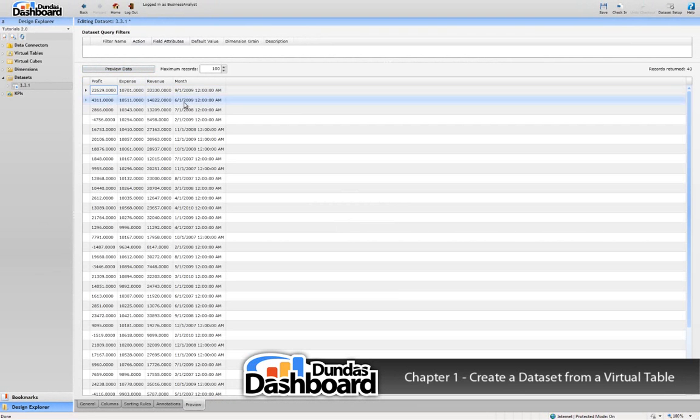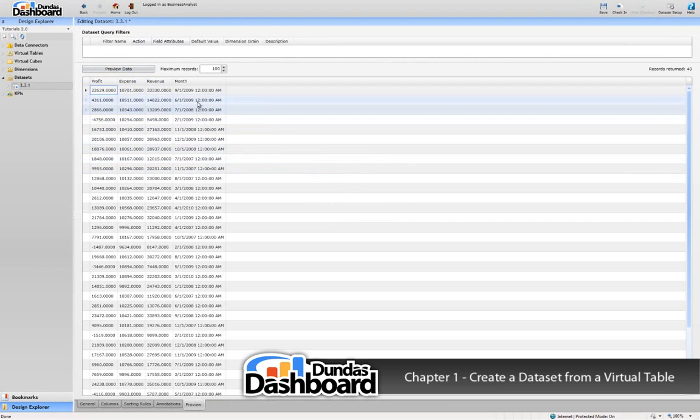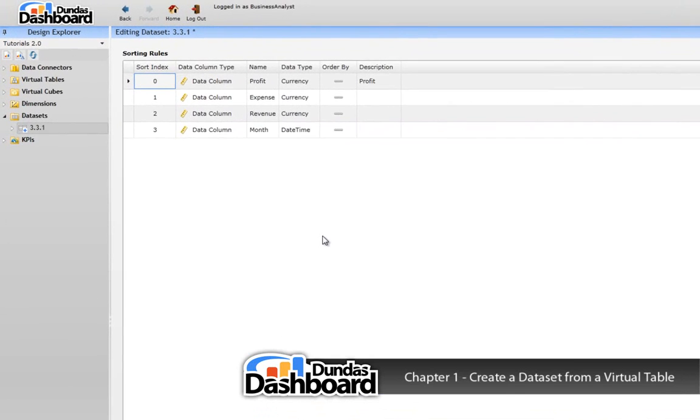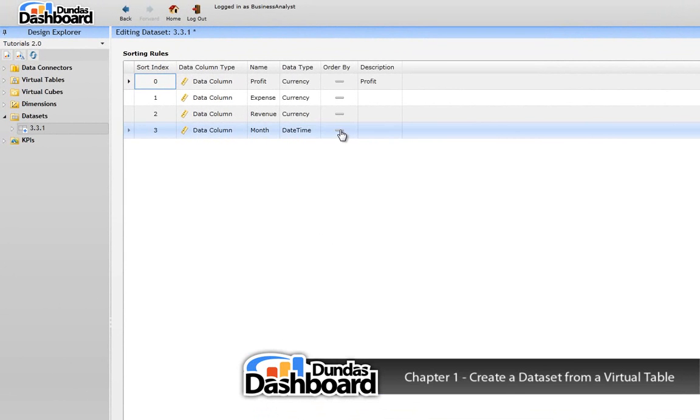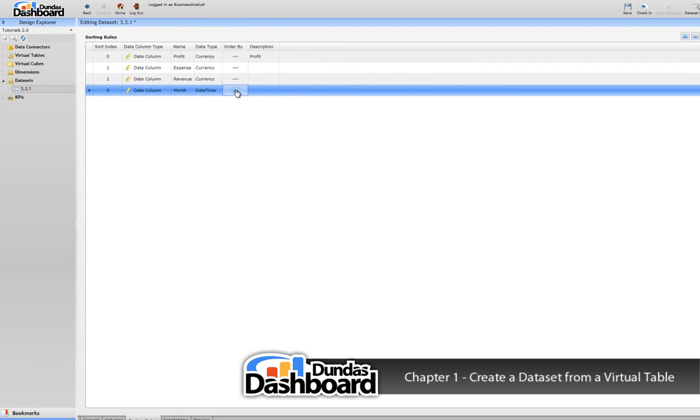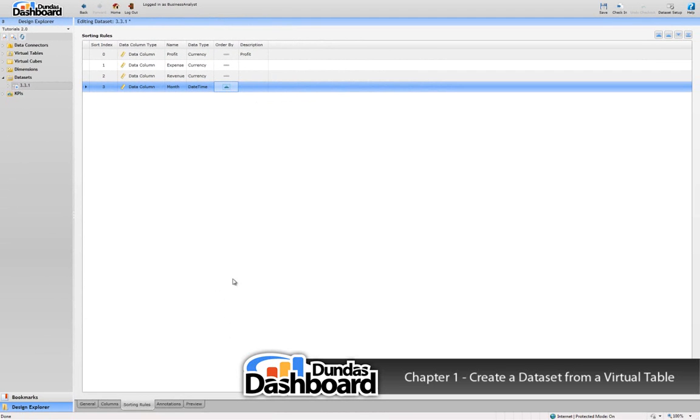Let's sort the month by going to the sorting rules tab. Sort the month in ascending order by performing the following action. Let's go back and preview the data now.